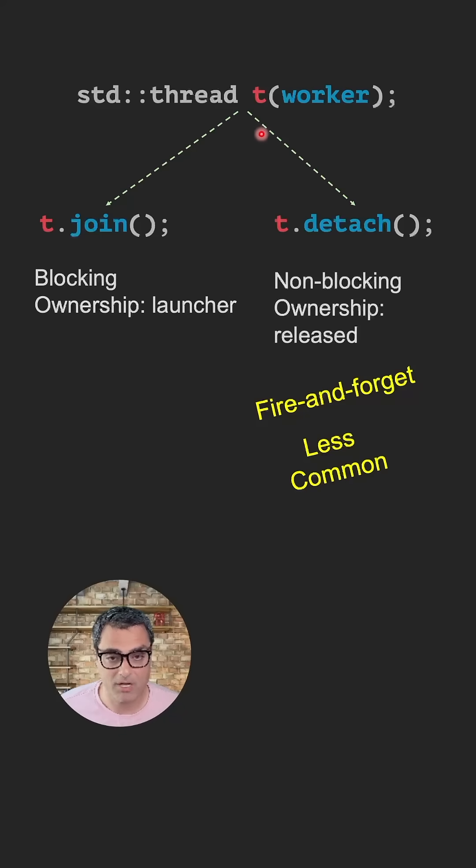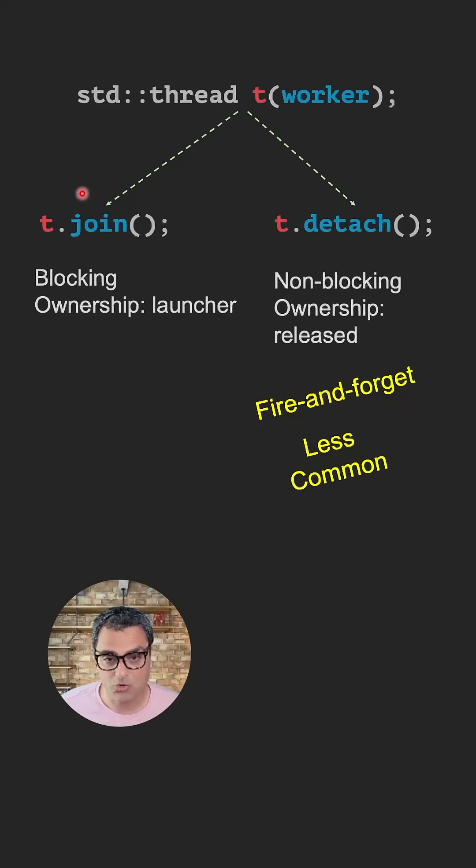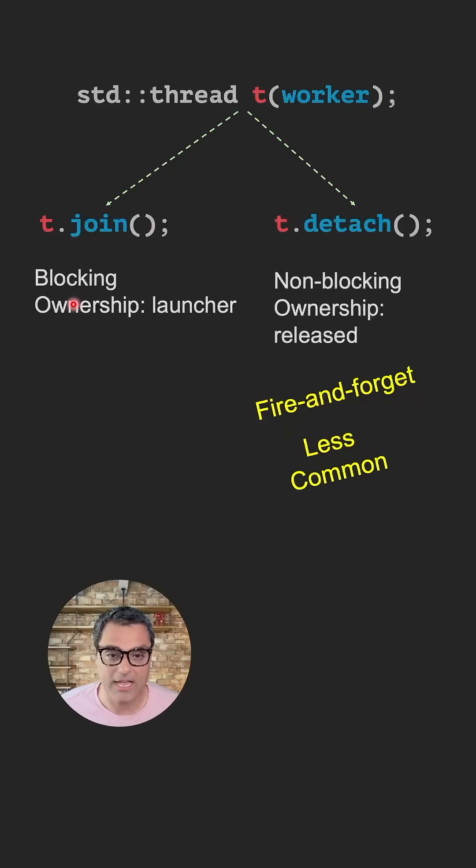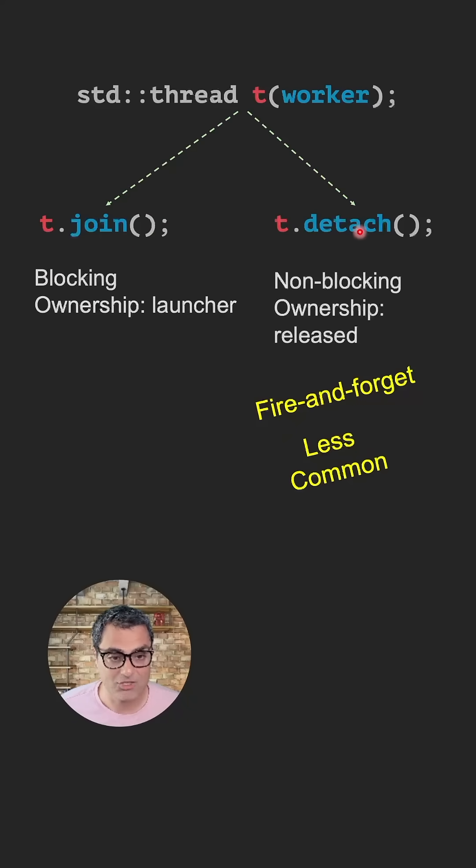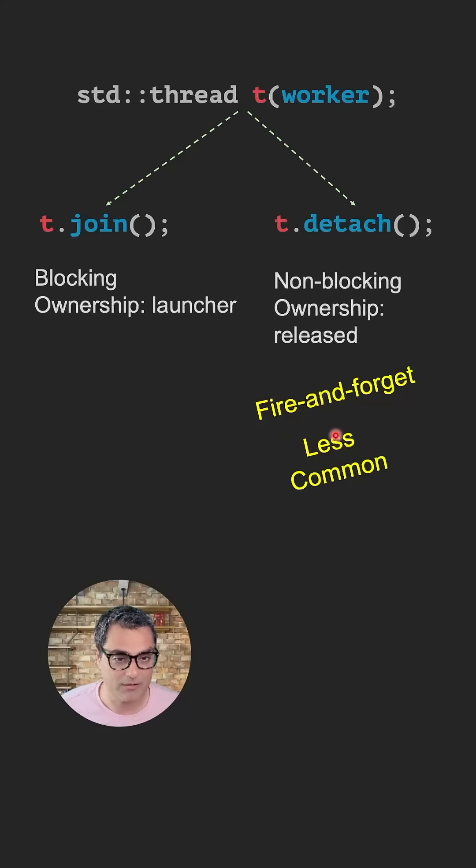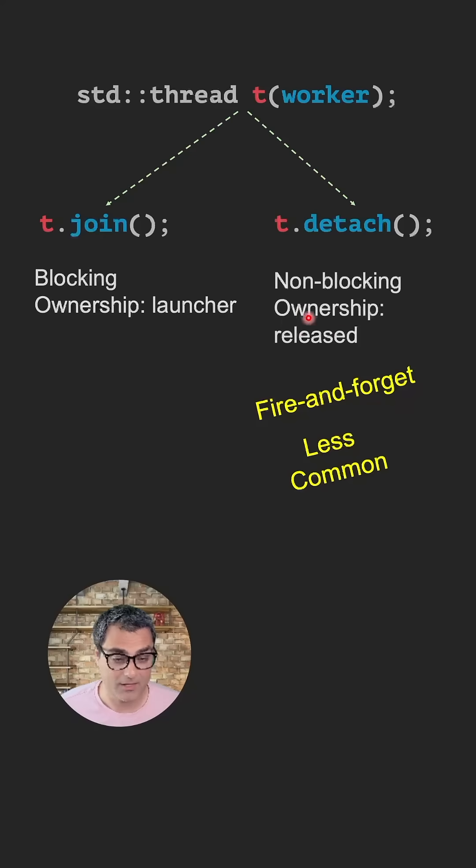In general, when you create a thread, you must call either t.join or t.detach. t.join is more common. It's a blocking action and it keeps the ownership with the launcher thread. t.detach is less common. It's usually used in a pattern called fire and forget. It's a non-blocking action and it releases the ownership from the main thread.